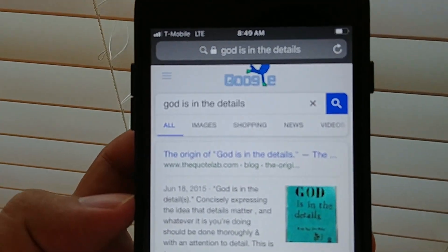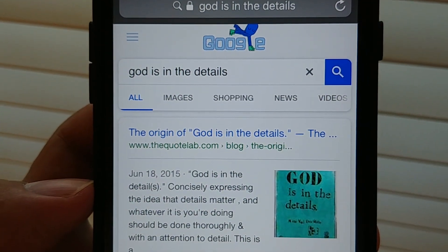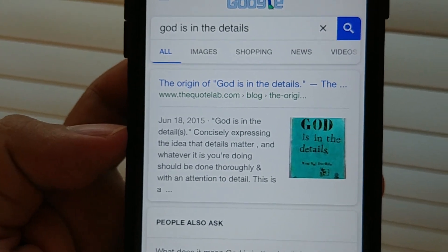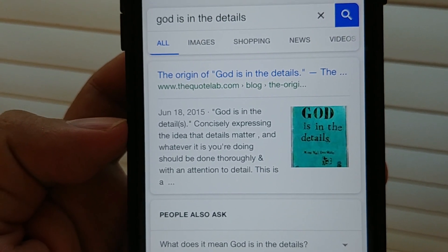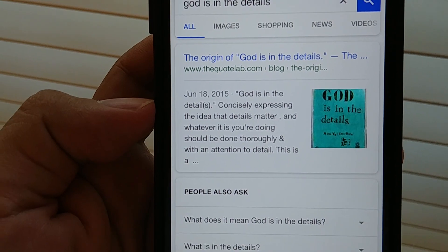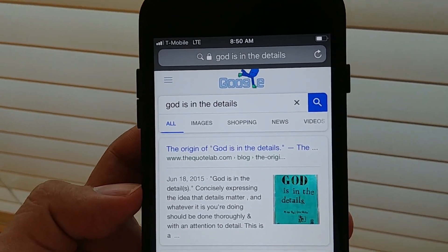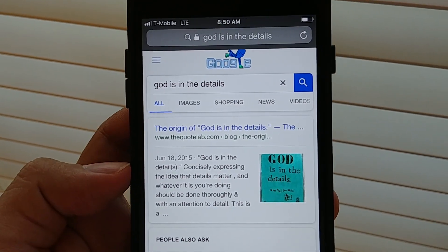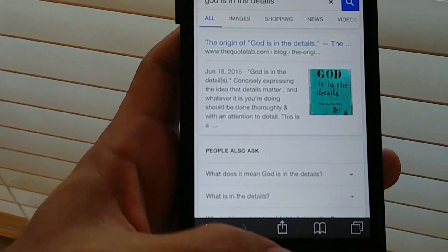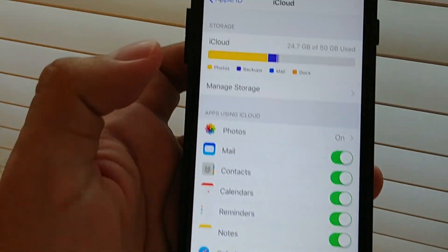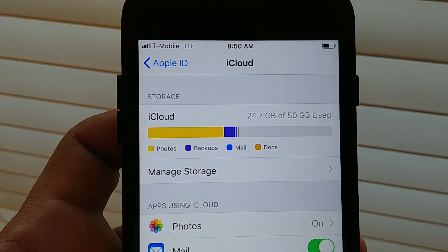Hey guys, how you doing? Have you ever heard the expression 'God is in the details'? This expression pretty much means that whatever you're doing, you should pay attention to details. I have another expression dedicated to Apple — 'greed is in the details' — and why I'm saying that, guys, probably you knew about this, but did you know that...